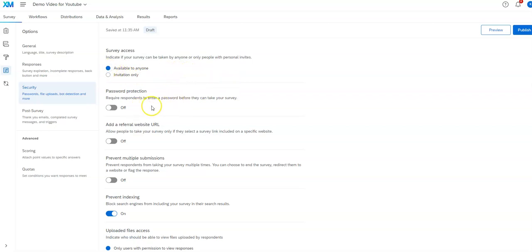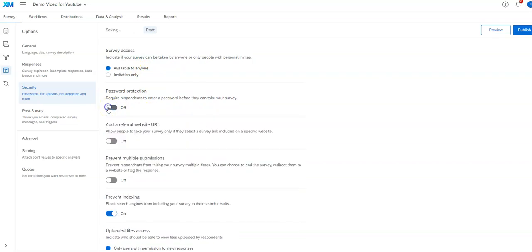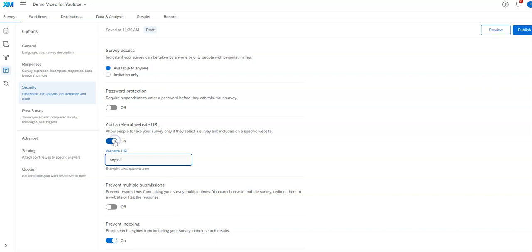You can get around it going to people you didn't want it to sometimes by turning on a password. So it goes to anyone here. Anyone can do it, but they have to type in a password to actually complete the survey. Sometimes that is helpful. If you want to limit who can take a survey. So here, add a referral website. That's only if they went to this website and they got it directly from that specific website would be the only way they could take the survey.